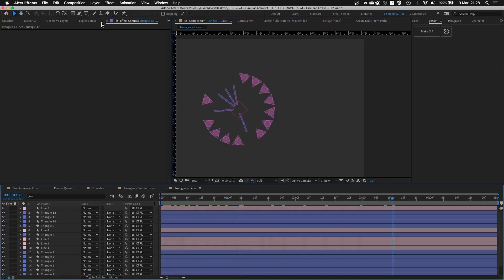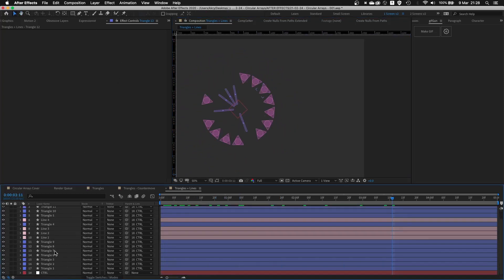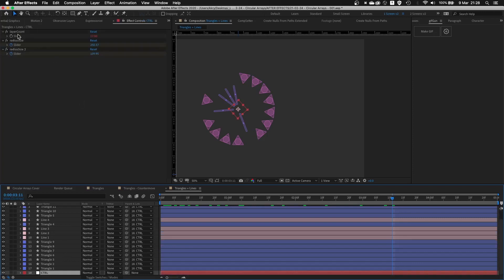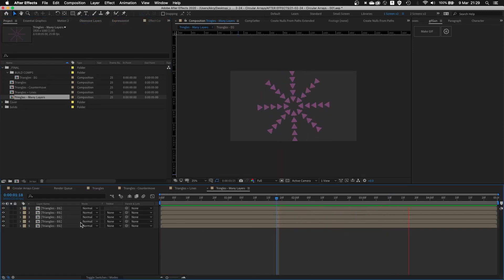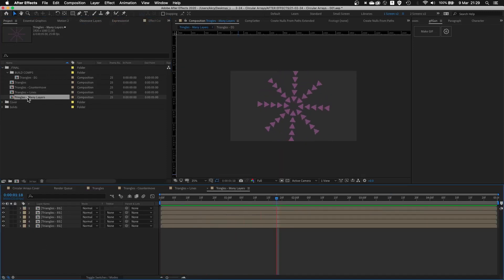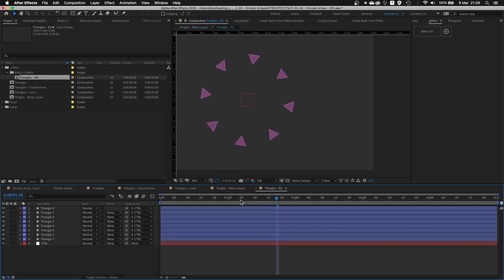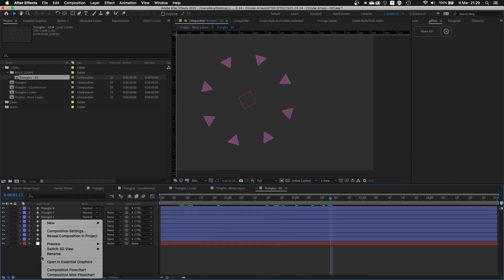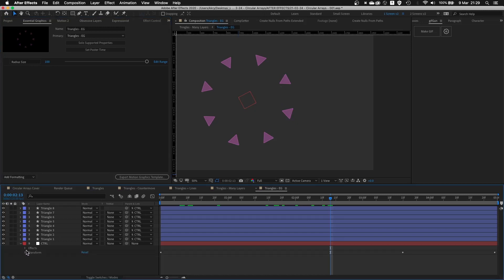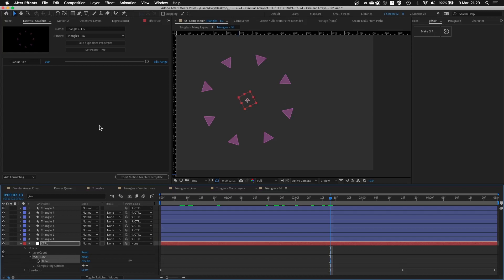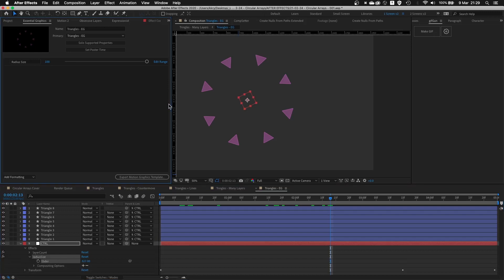By adding a bunch of other controls that you have like radius size, you can make this really powerful rig. In this setup, it looks exactly the same as the other layers, except I opened this layer in Essential Graphics Panel. I took the radius size slider and just added it to Essential Graphics Panel.